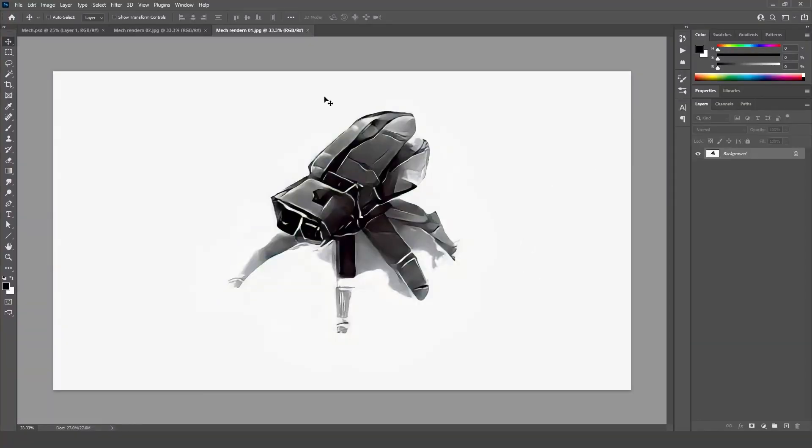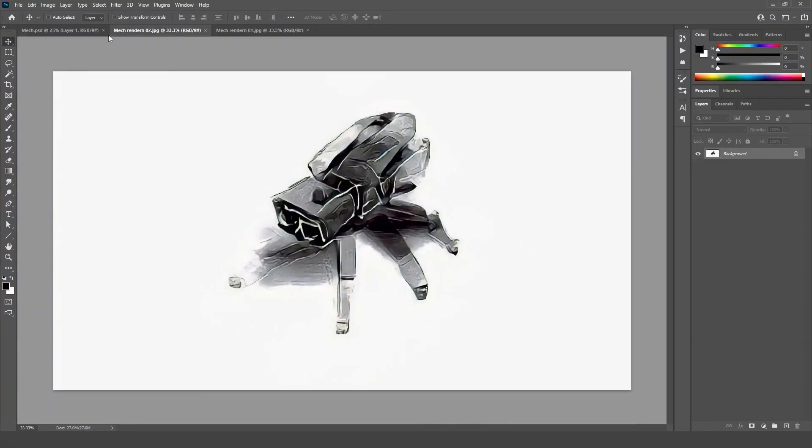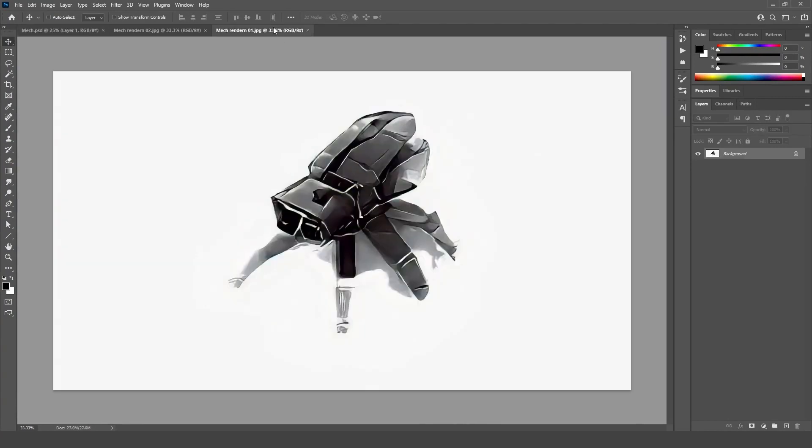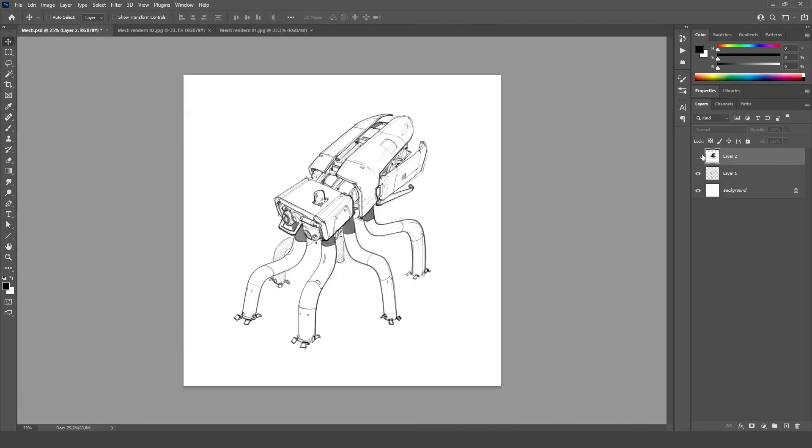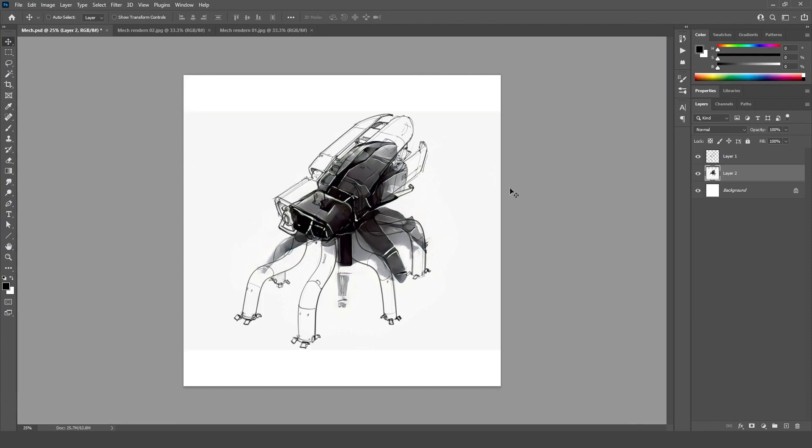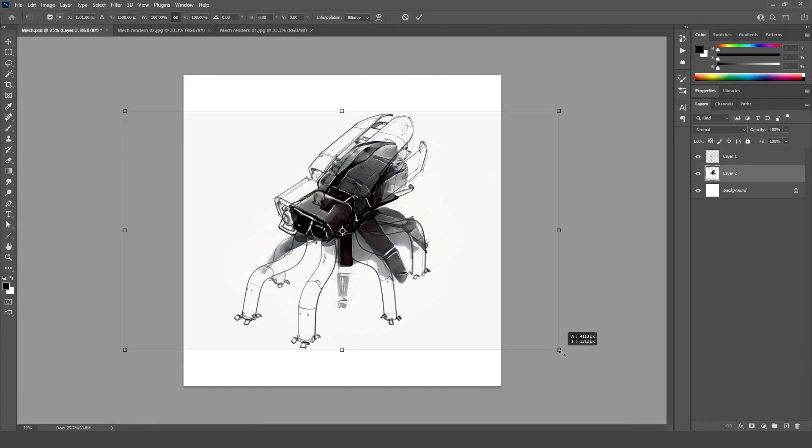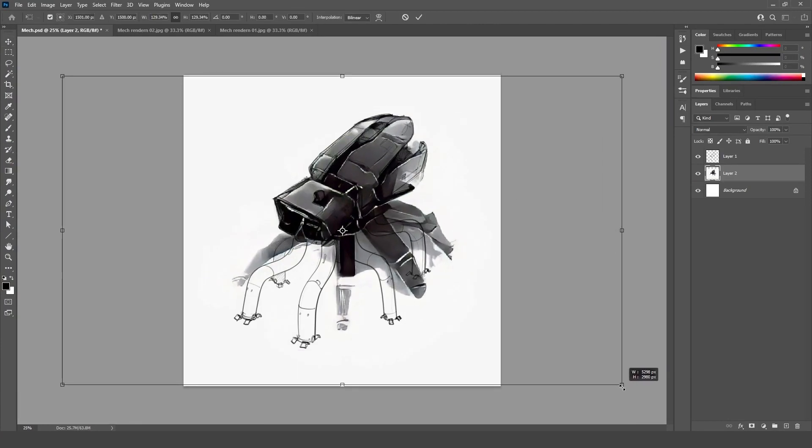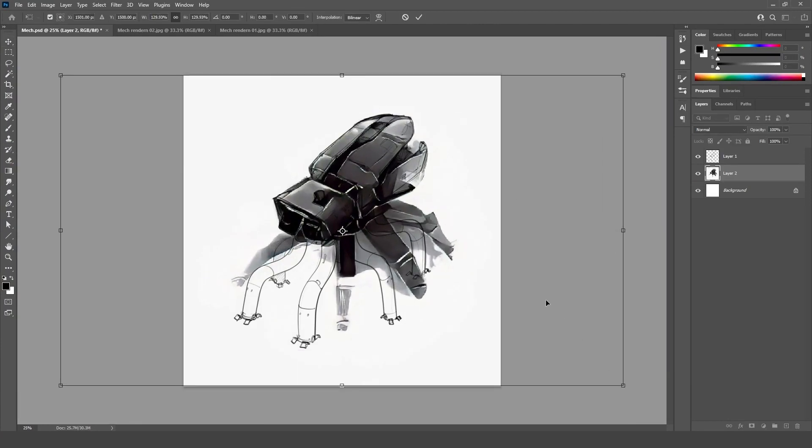All right. Here we have our two renders as well, together with original drawing, which still has the tentacle legs, but that should be fine. Let's just bring it down there and let's make this a little bit bigger. So it fits there.